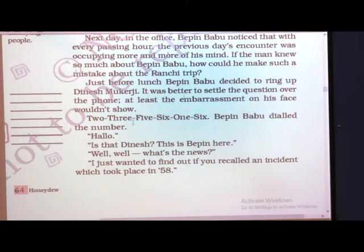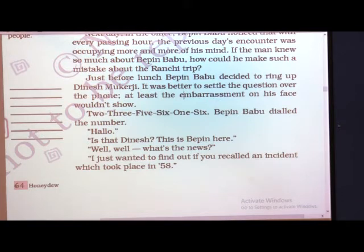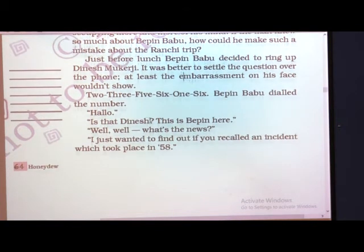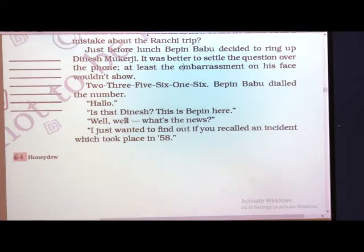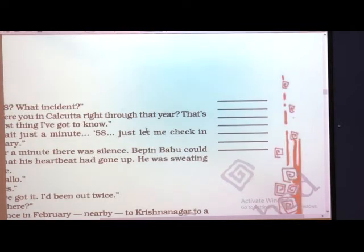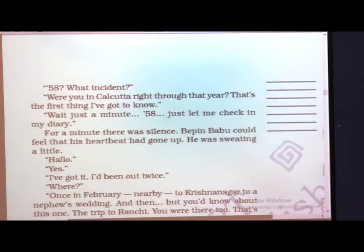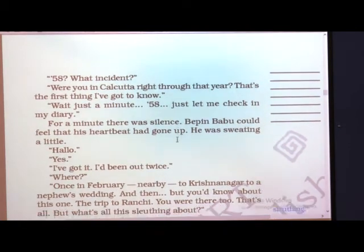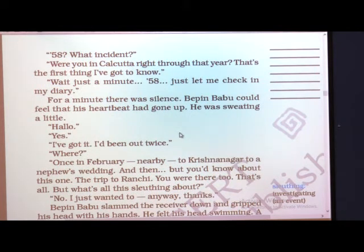Bipin Babu dialled the number 2-3-5-6-1-6 — this was Dinesh Mukherjee's number. 'Hello, is that Dinesh? This is Bipin here. I just wanted to find out if you recalled an incident which took place in '58.' The moment he called Dinesh Mukherjee, he asked that he just wanted to know about one incident that had happened in 1958.